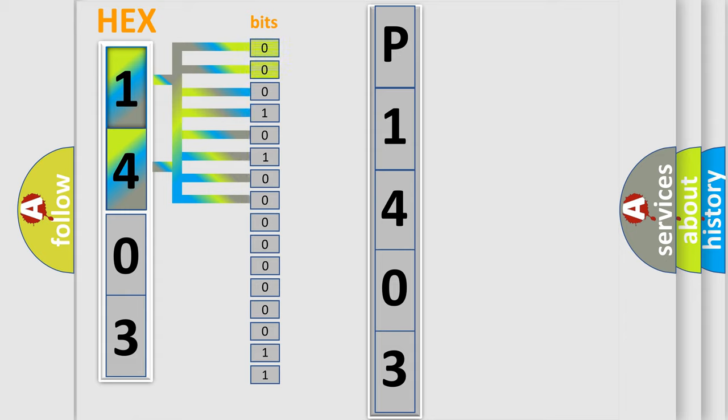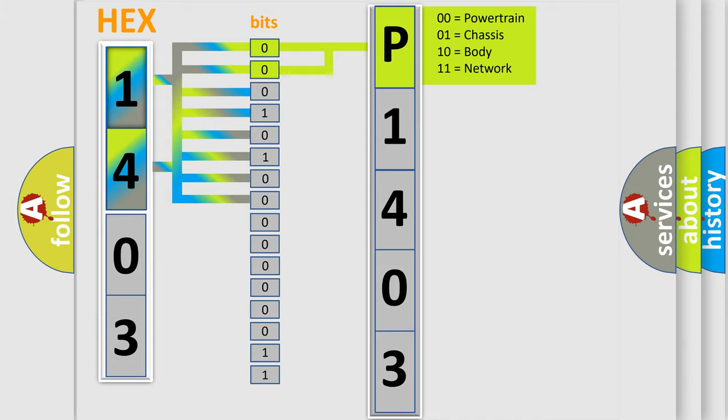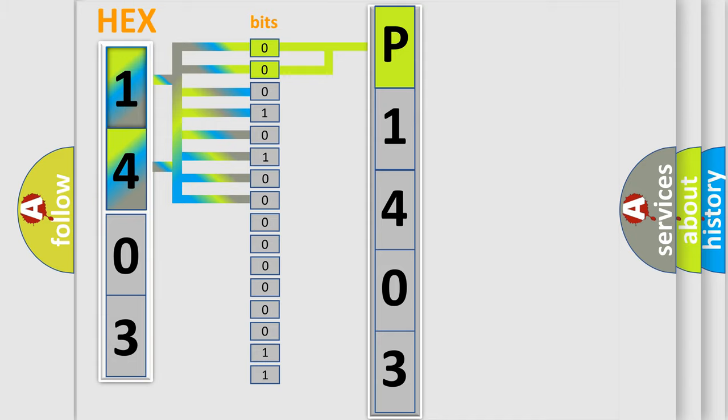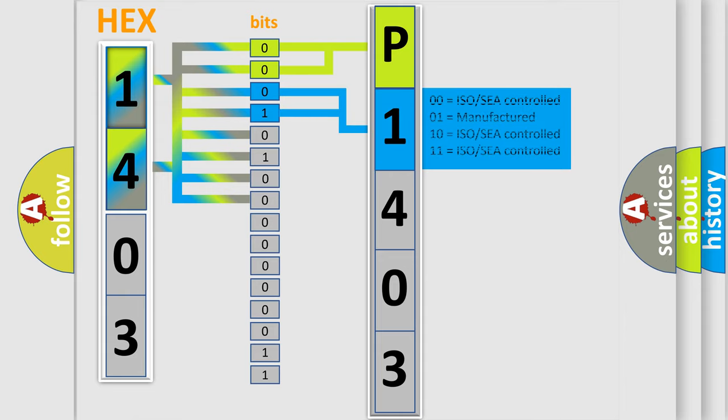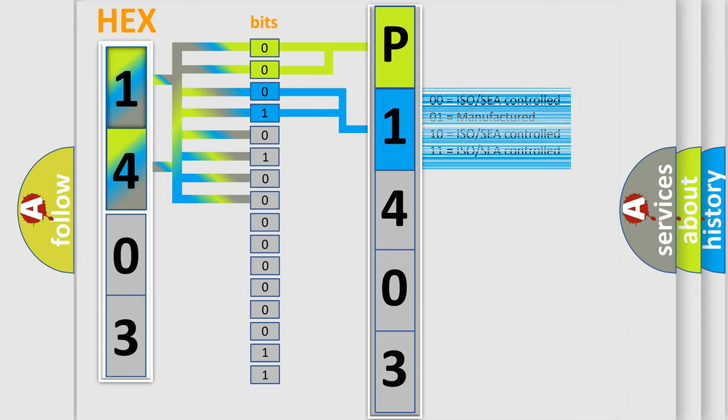By combining the first two bits, the basic character of the error code is expressed. The next two bits determine the second character. The last bit styles of the first byte define the third character of the code.